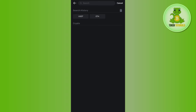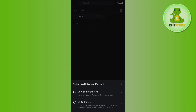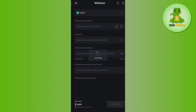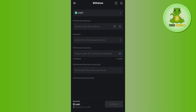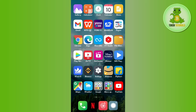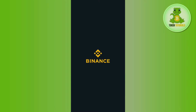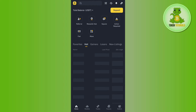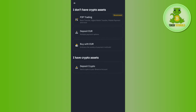Here you need to tap on USDT, and after that select the option of on-chain withdrawal. You will then be redirected to a page where you will be asked to provide the withdrawal address. So launch your Binance mobile application and tap on Deposit.